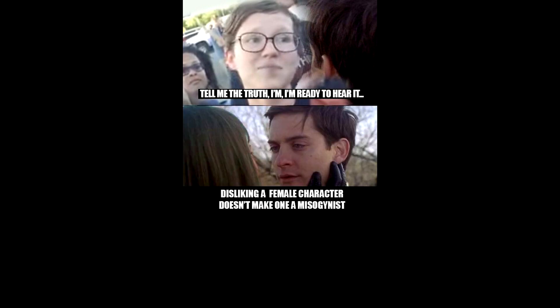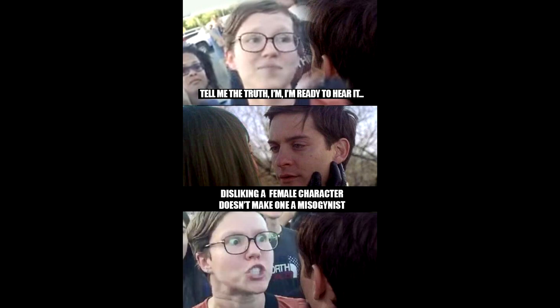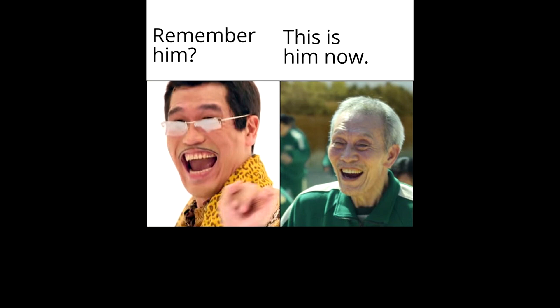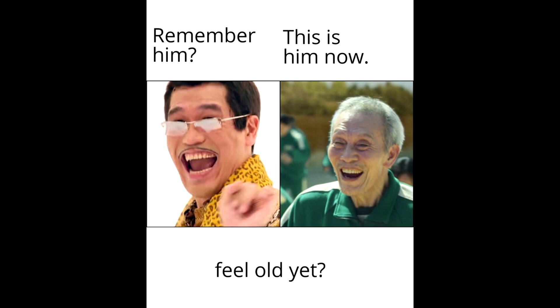Tell me the truth. I'm ready to hear it. Disliking a female character doesn't make one a misogynist. Remember him? This is him now. Feel old yet?